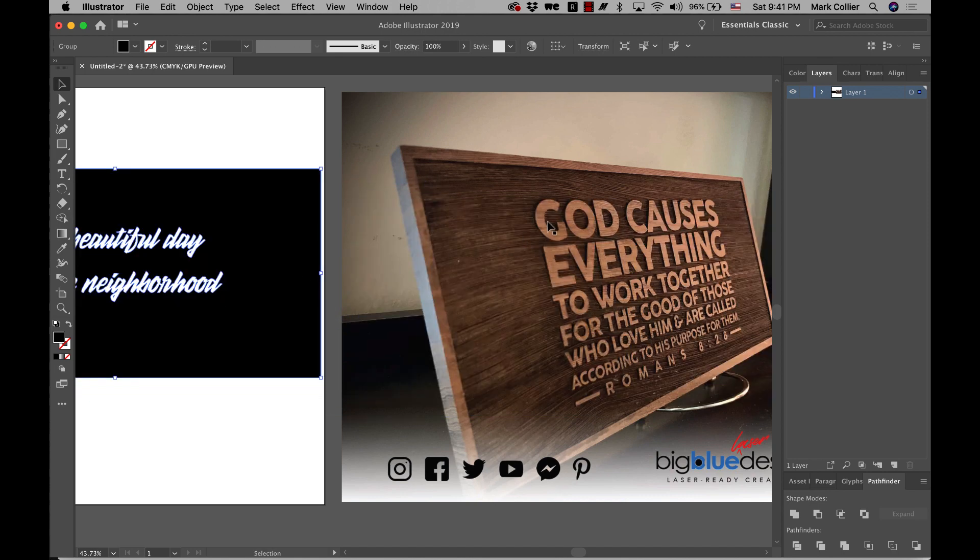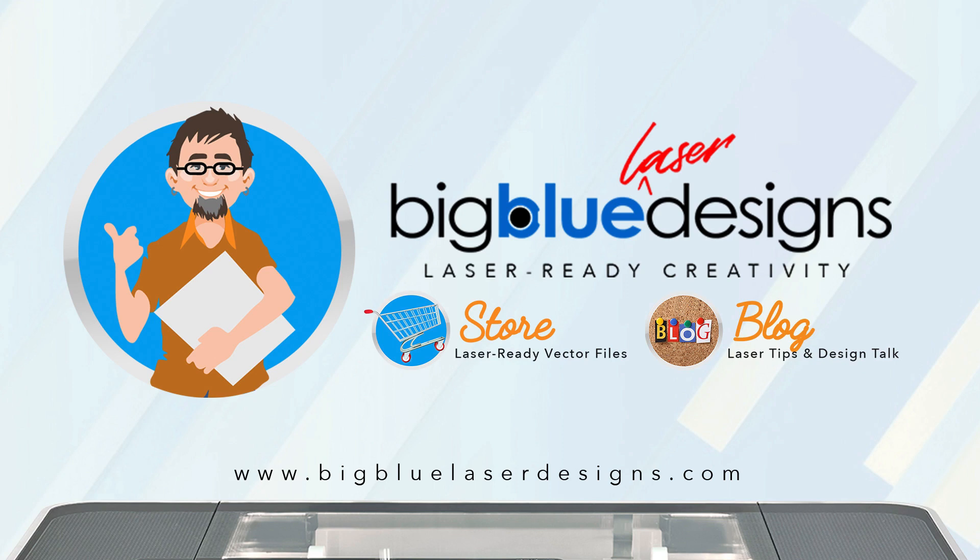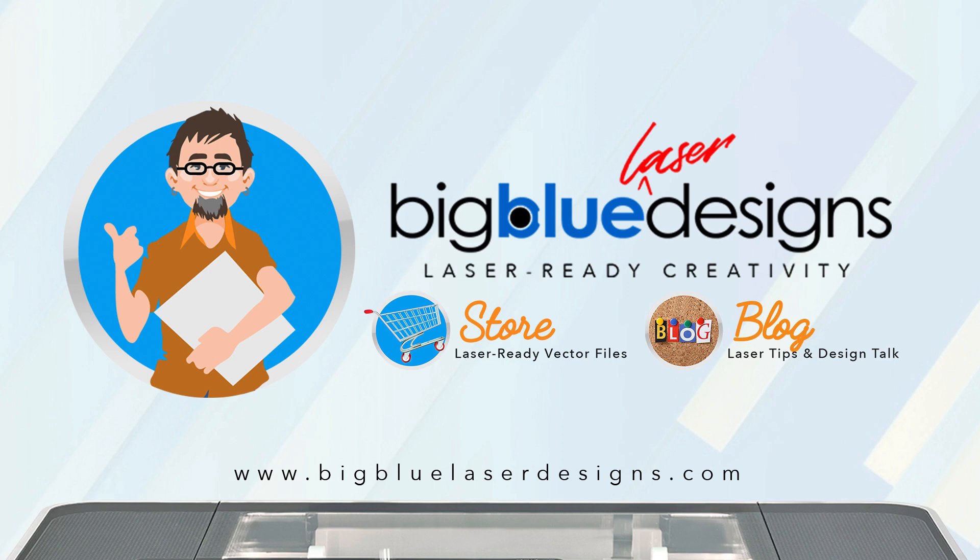And that's all we need to do to make that kind of look. So then you can mess around with getting your text the way you want it laid all out and then convert it to outlines and then minus front and you'll be good to go. I hope that helps you guys. If you have any questions, let me know in the comments or you can message me over on my Facebook page at facebook.com slash big blue laser designs. Happy to help you guys. I will see you in the next one.